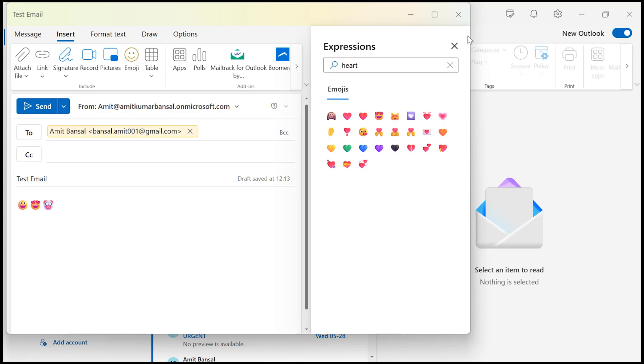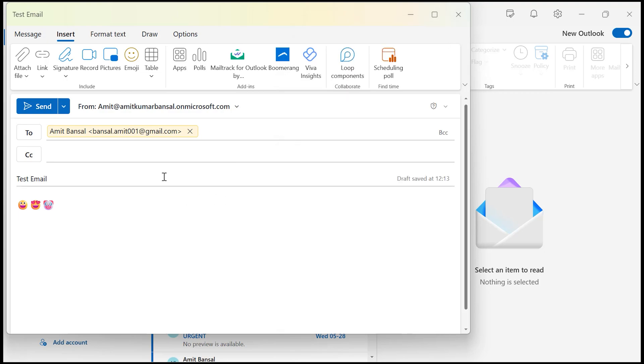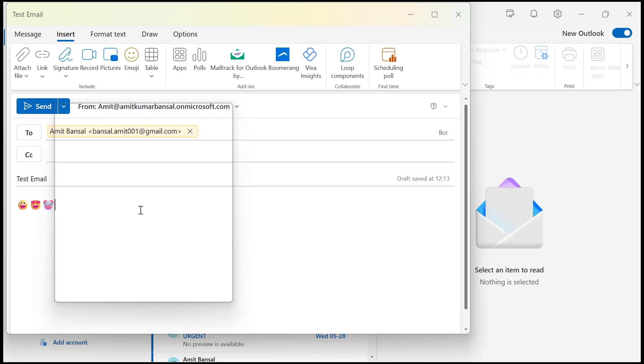And the second option to insert emoji is simply put your cursor where you want to insert your emoji and press window key from your keyboard and along with period. That will also open emoji panel as a pop-up.